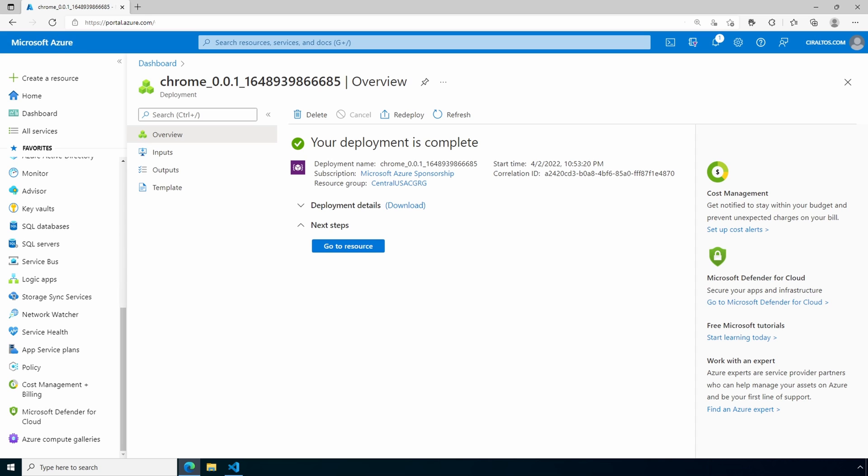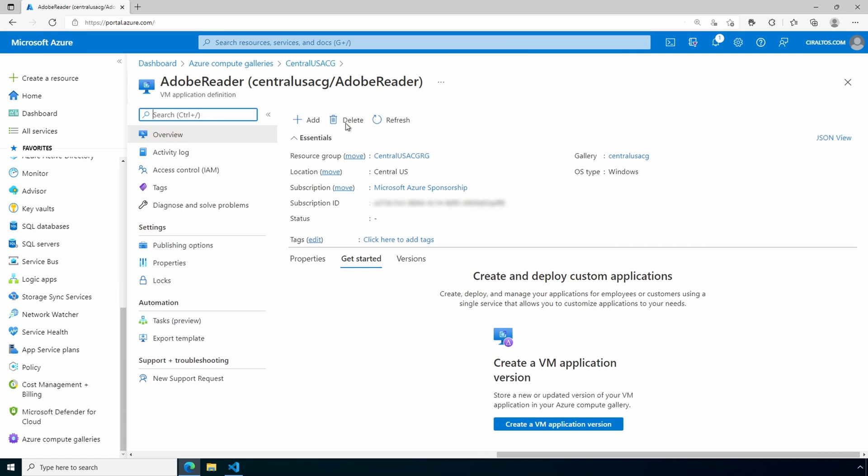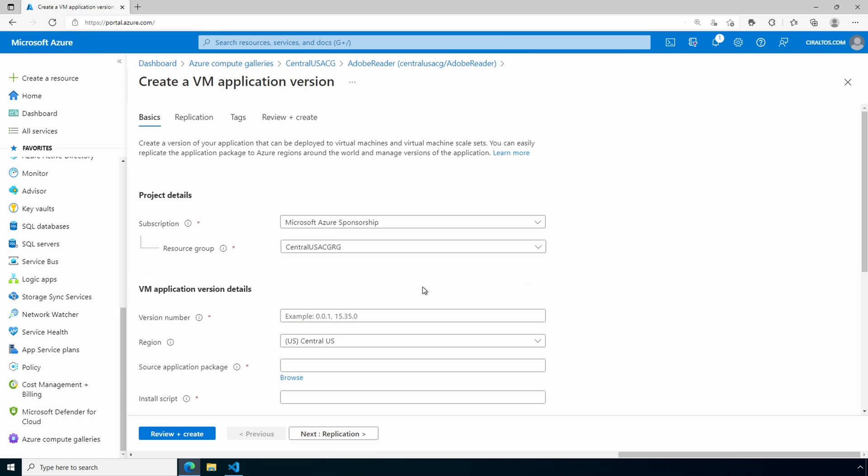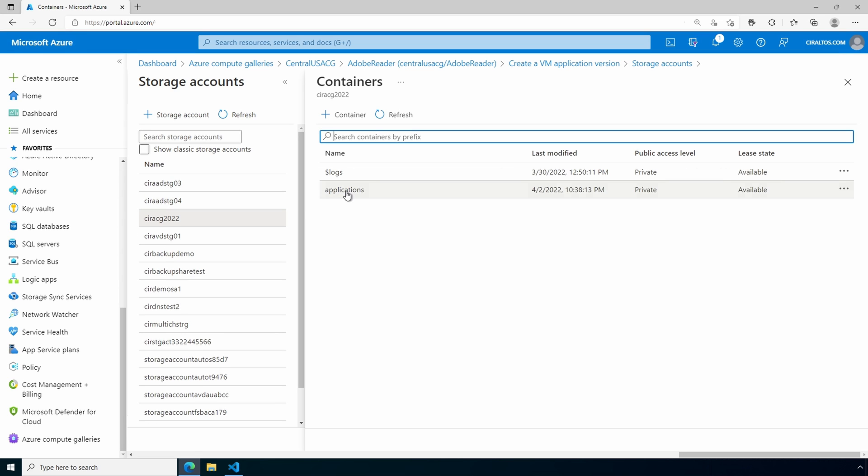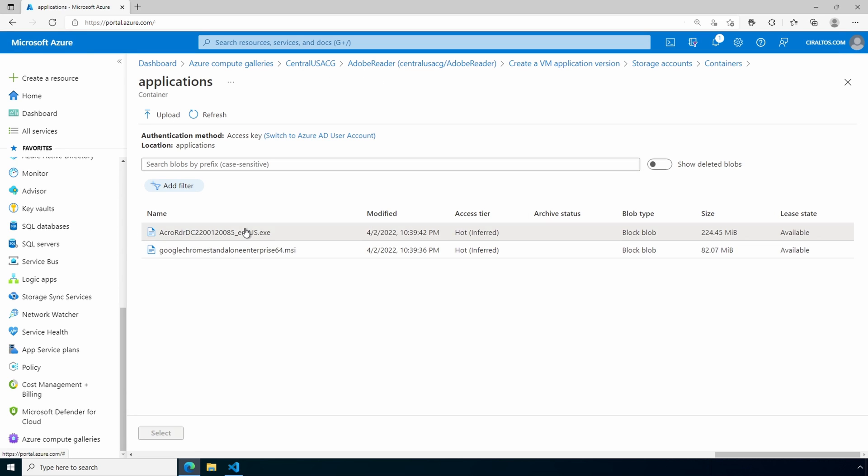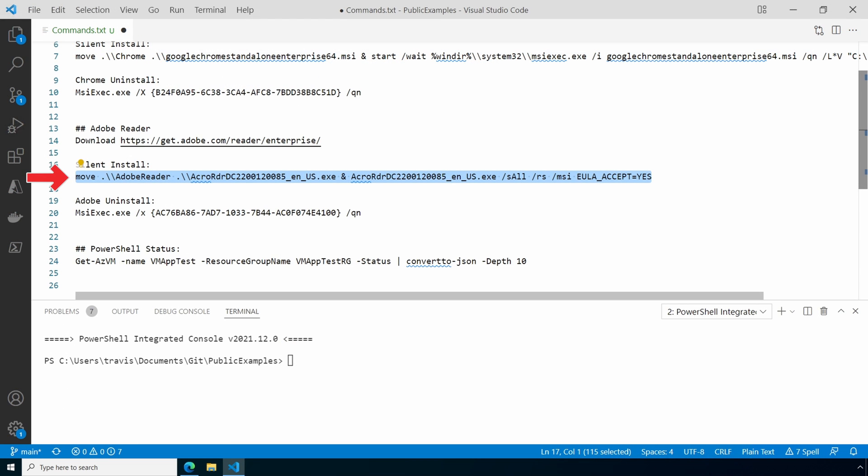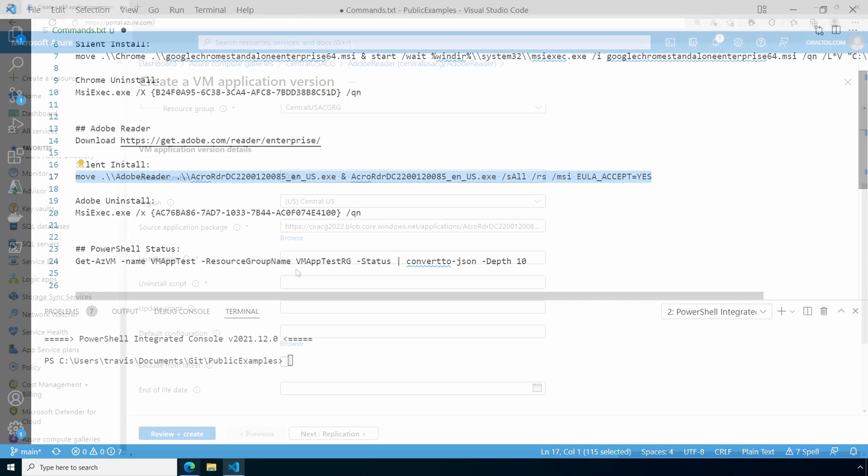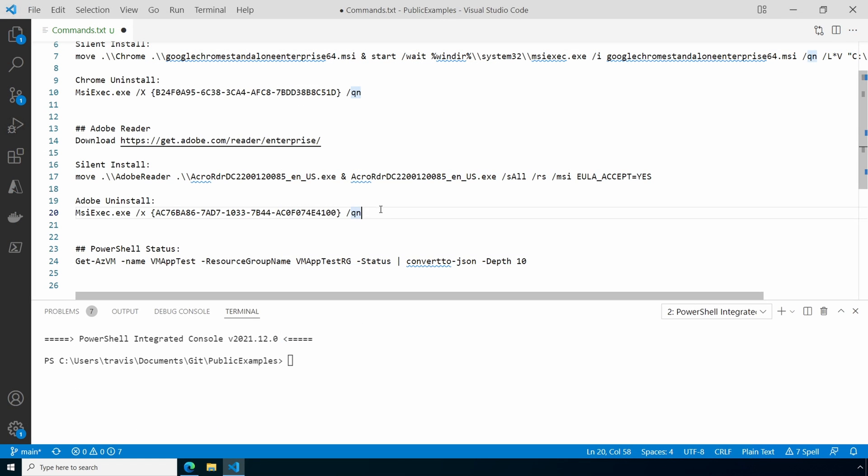That finished, let's do the same for Adobe Reader next. We'll go into Adobe Reader. Add a new version. We'll give the version a number. Let's browse for our source application. Let's take a look at the install script. The install script renames the file, then runs the executable with the silent install option, along with a switch that accepts the EULA. Let's copy and paste this in. And here's our uninstall script. And again, both the install and uninstall script are required. We'll walk through finding the uninstall script shortly.